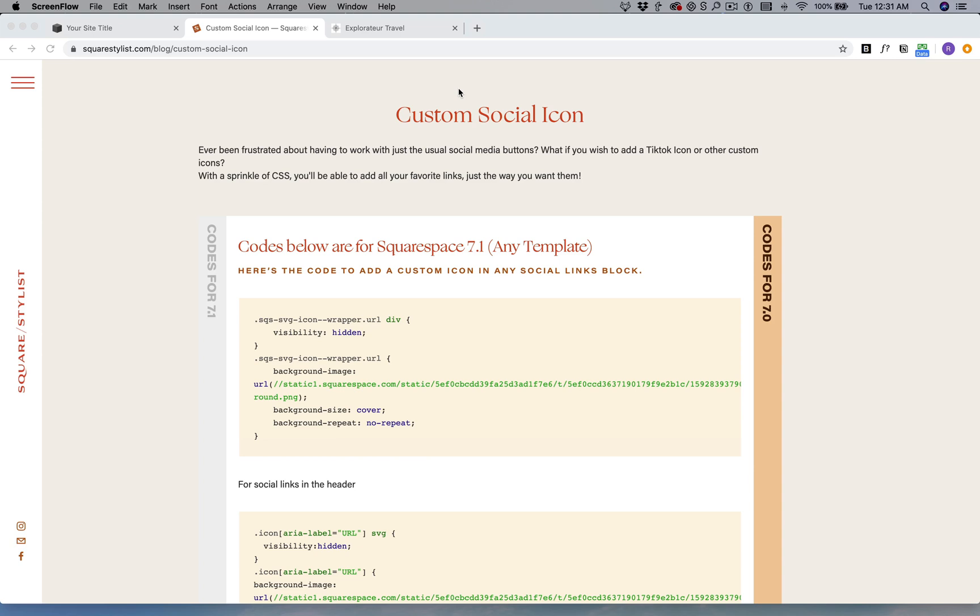Hi there, in this video I'm going to walk you through how to add custom social icons to your Squarespace 7.0 or Squarespace 7.1 site. There are icons already supported by Squarespace such as Instagram, email, and Facebook, but what if you or your client would like to add a TikTok icon which is not yet supported by Squarespace?